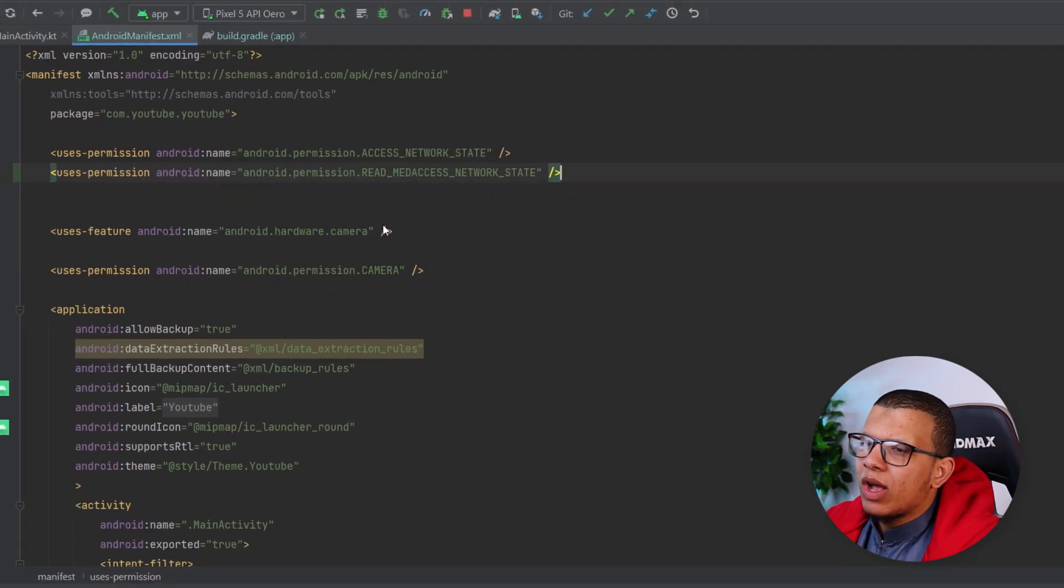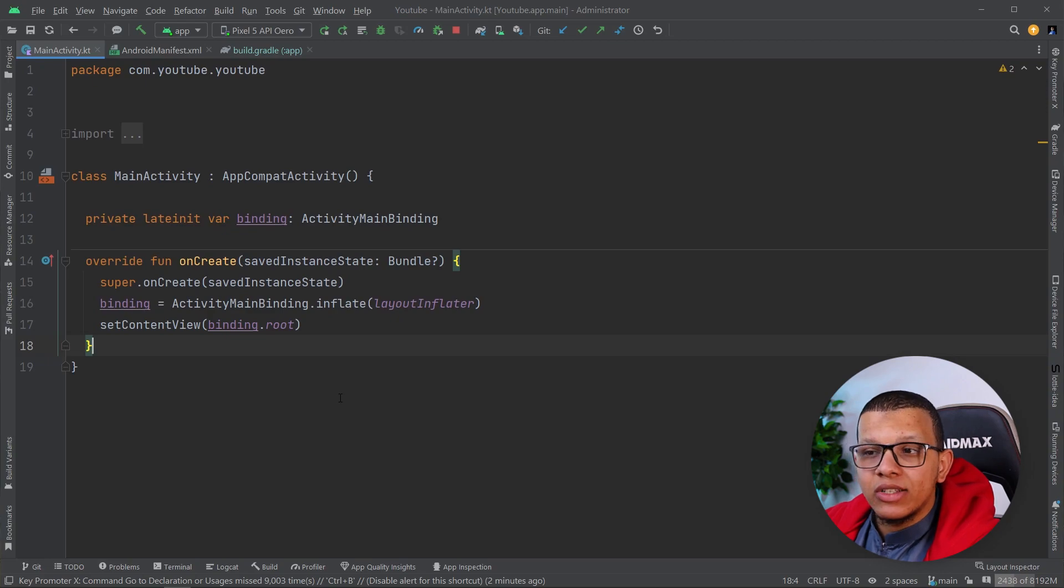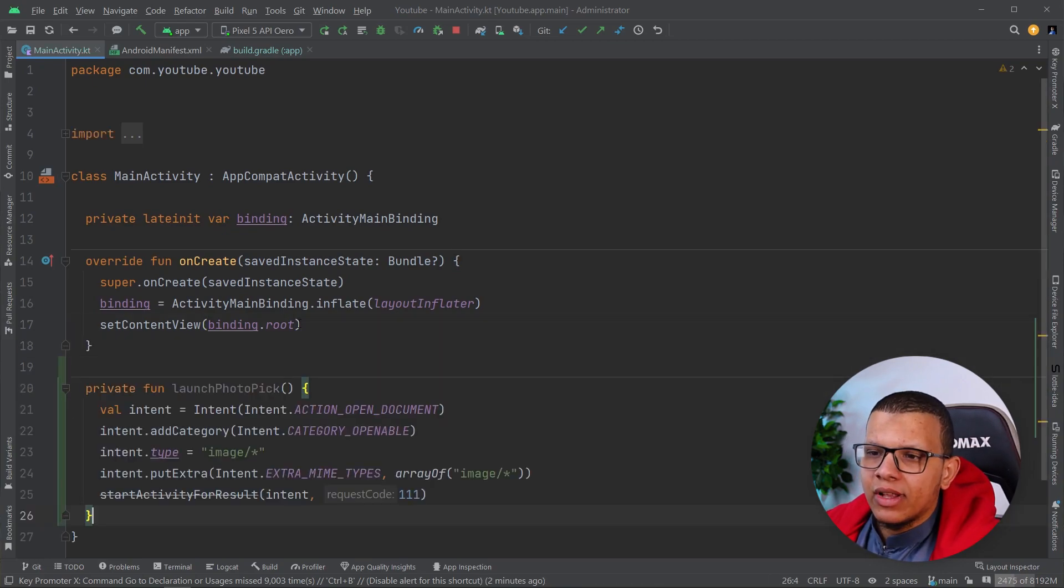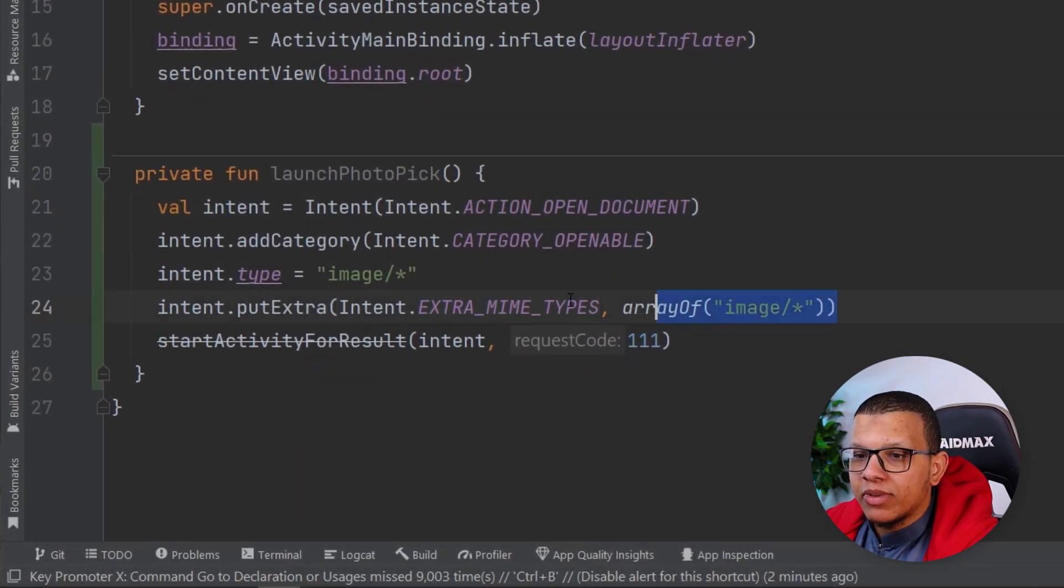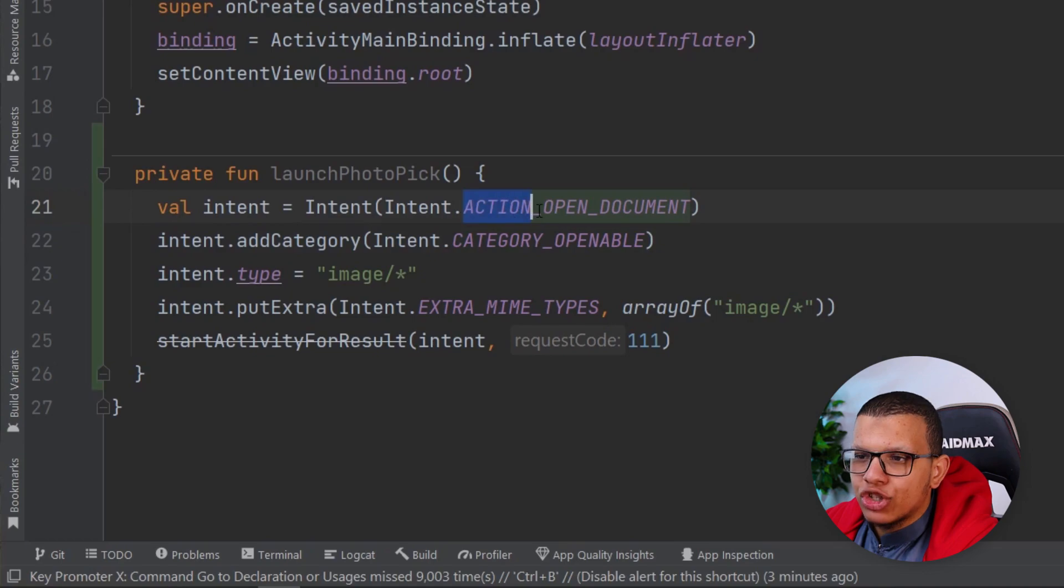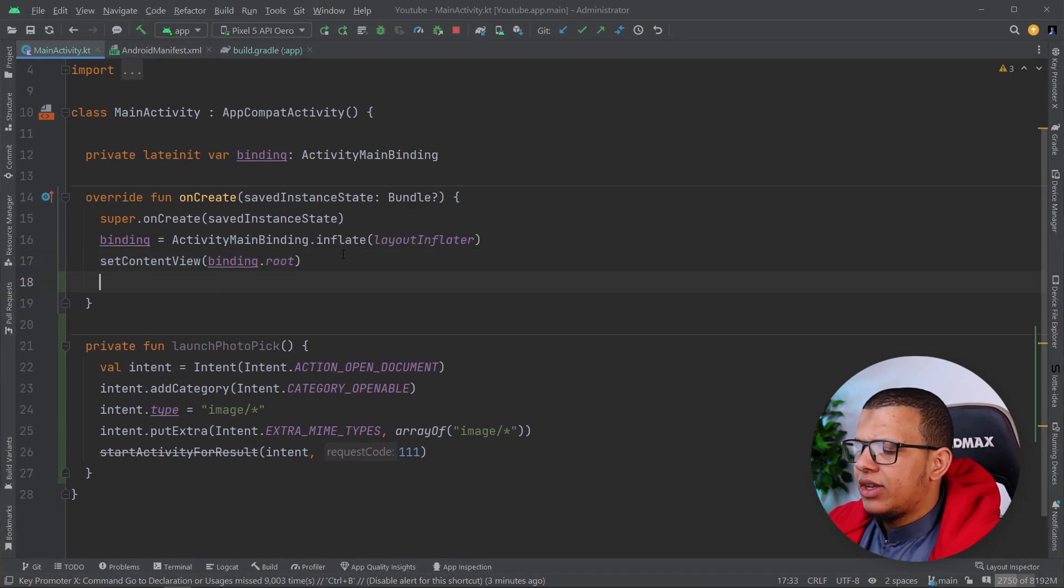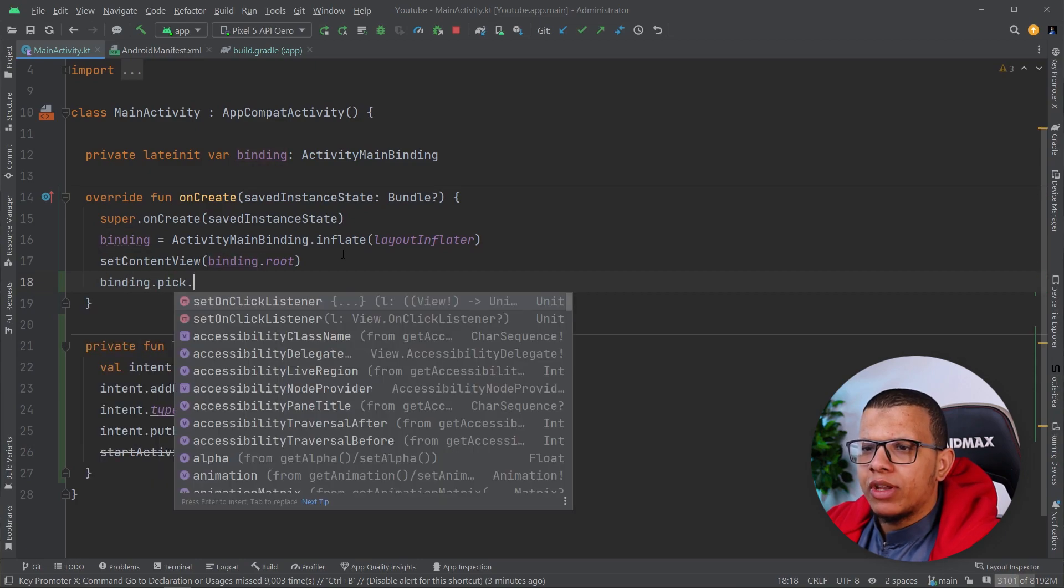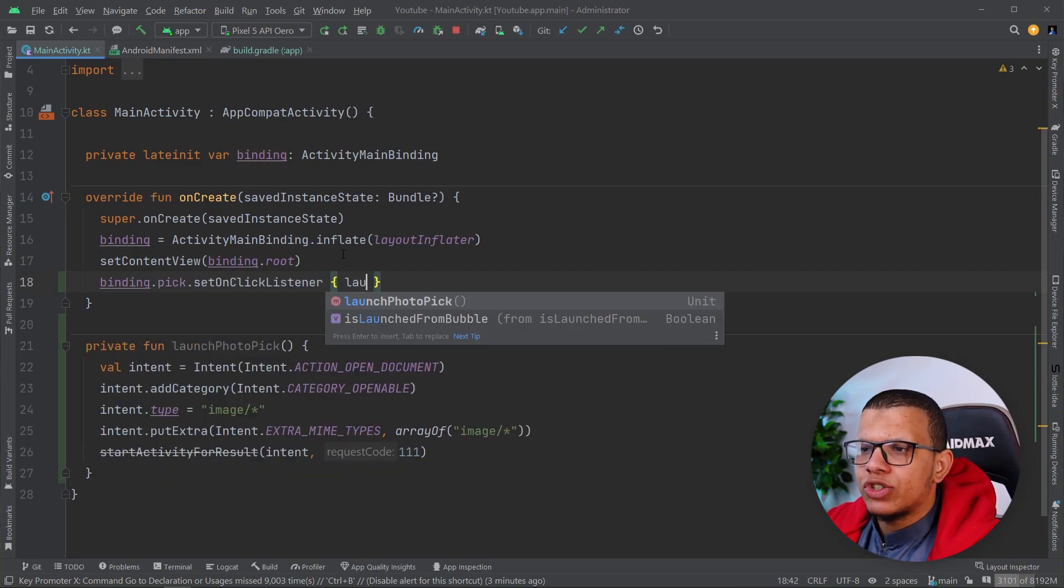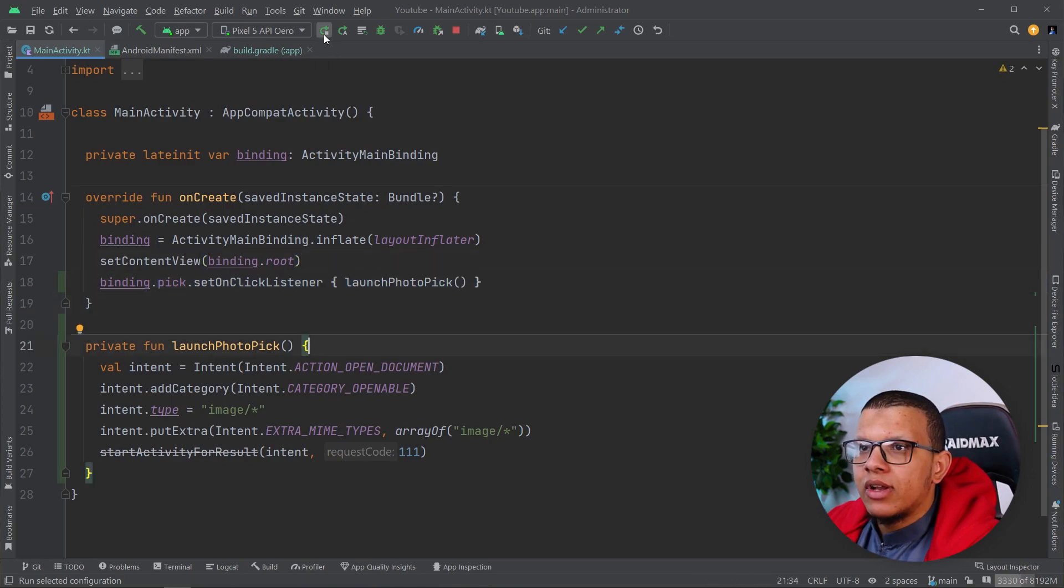We also have another way to use the normal storage access framework. What you have to do is simply define some data. You'll have to set the type, the category, and the mime type. Of course, it is action open document. As I said, it doesn't require any permission here. I'm having this big image, I'll do launch photo pick. Just click listener and start it. Let's start the app.